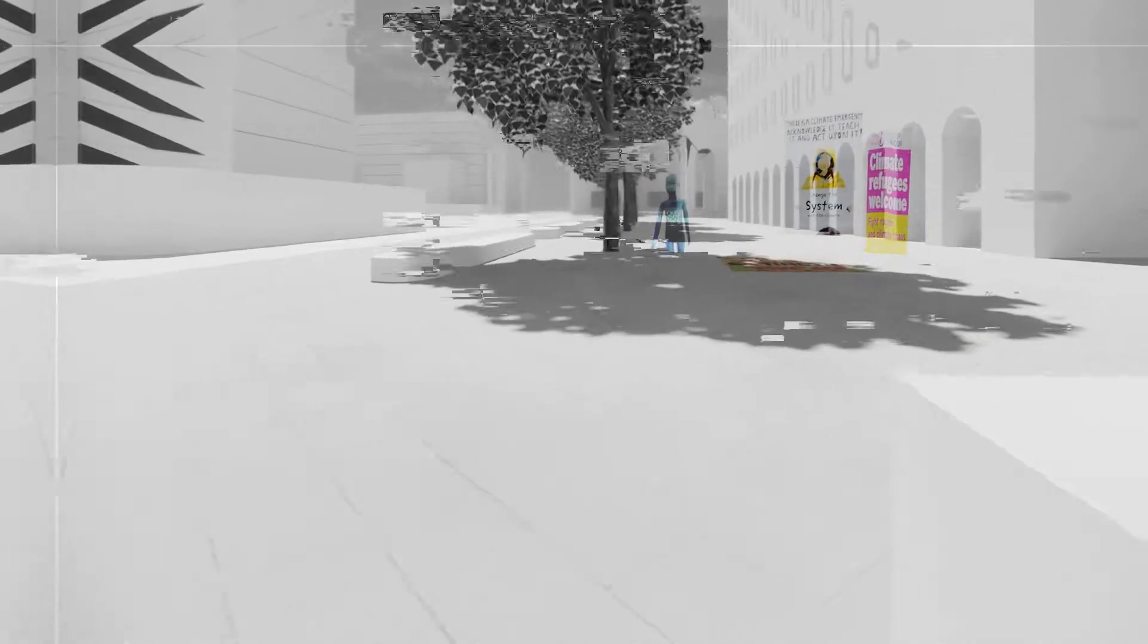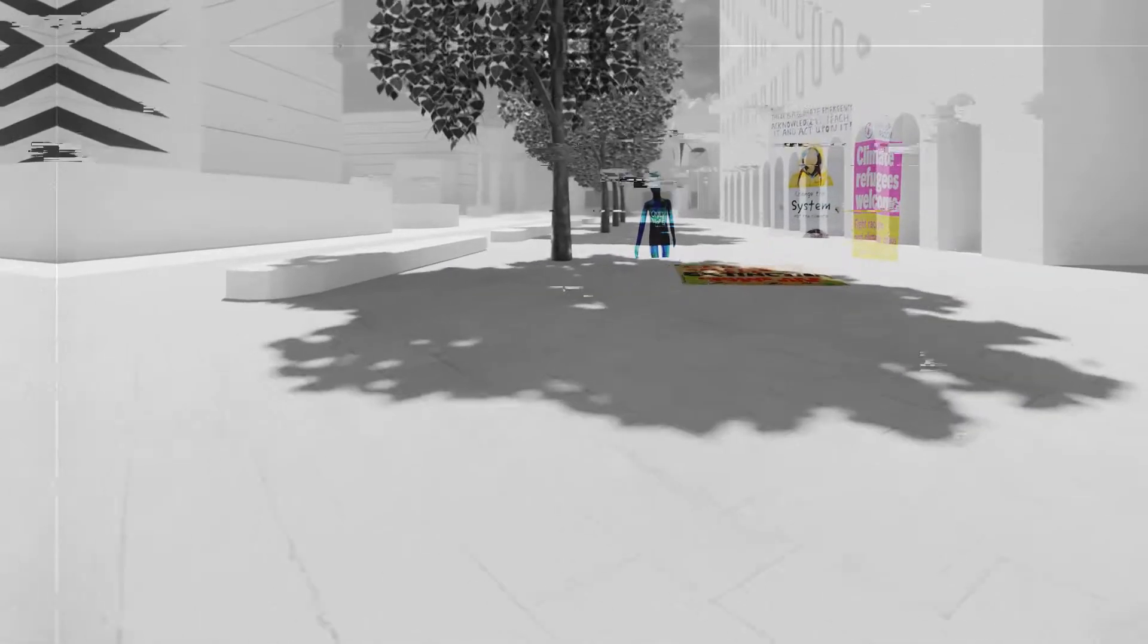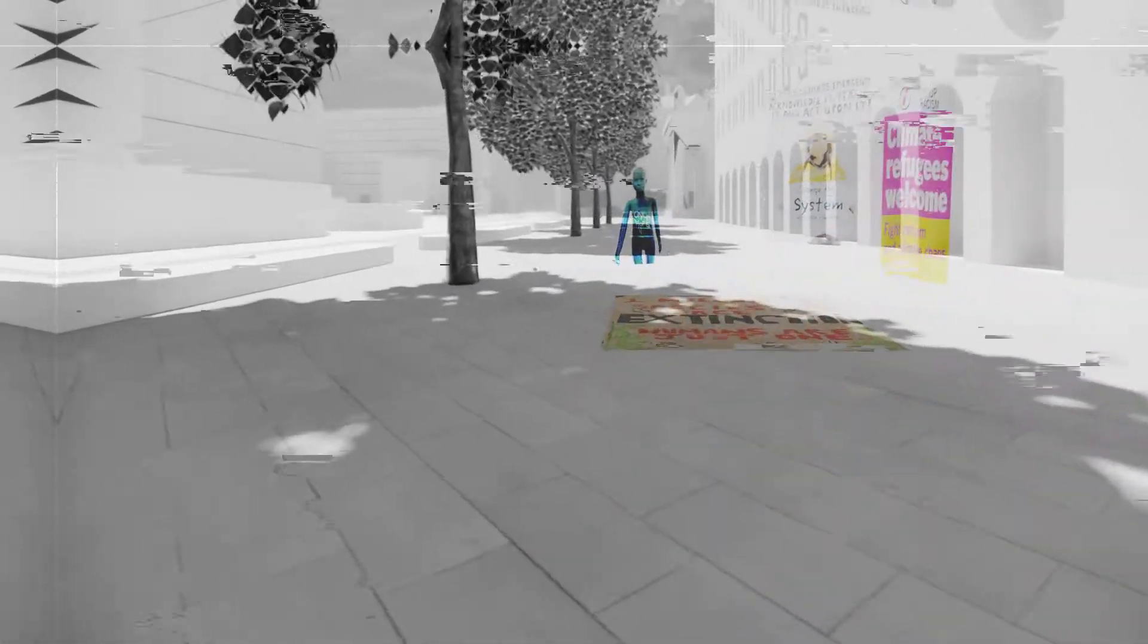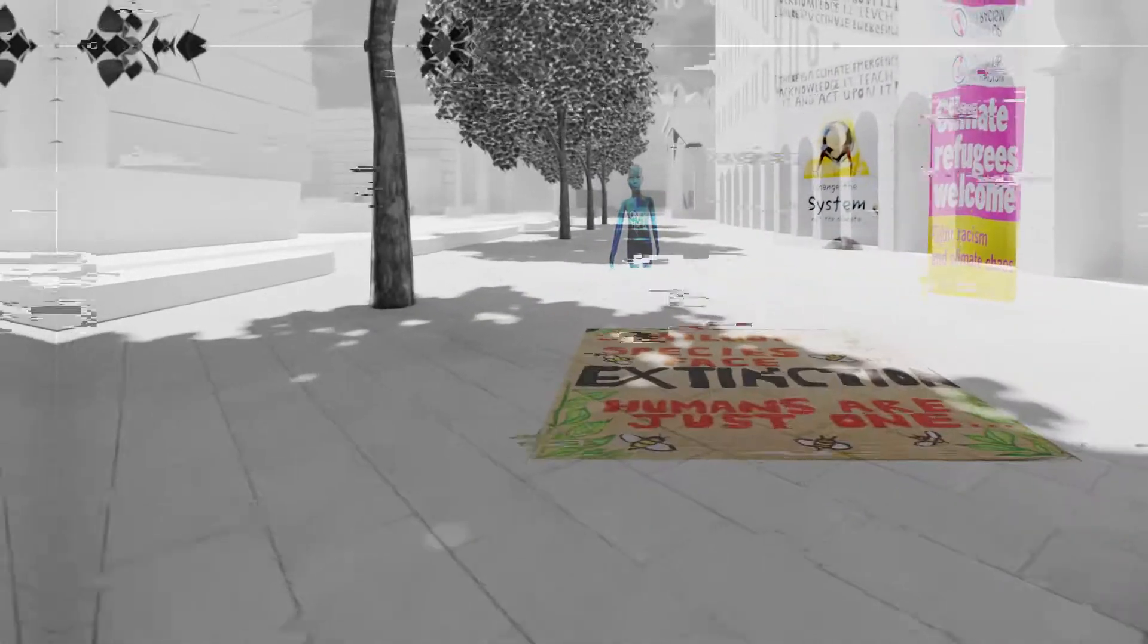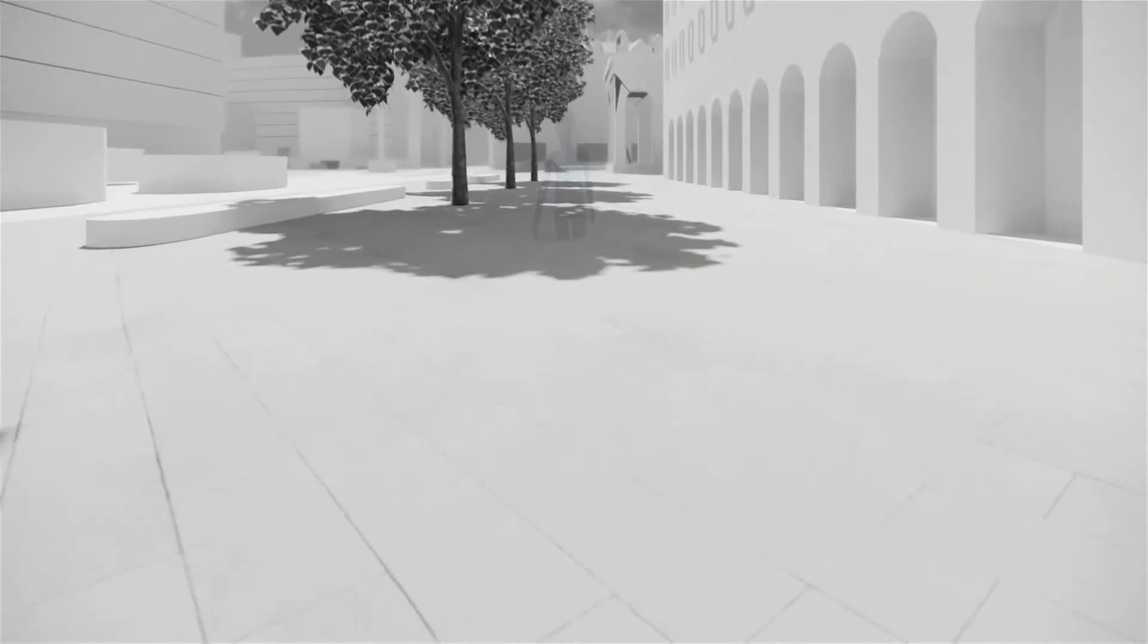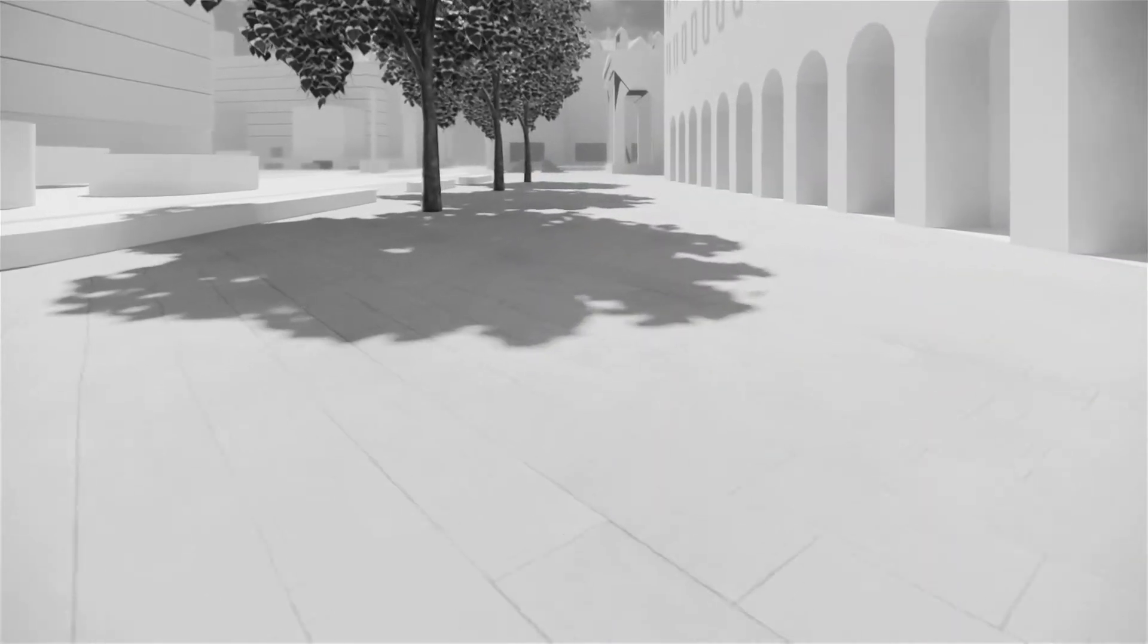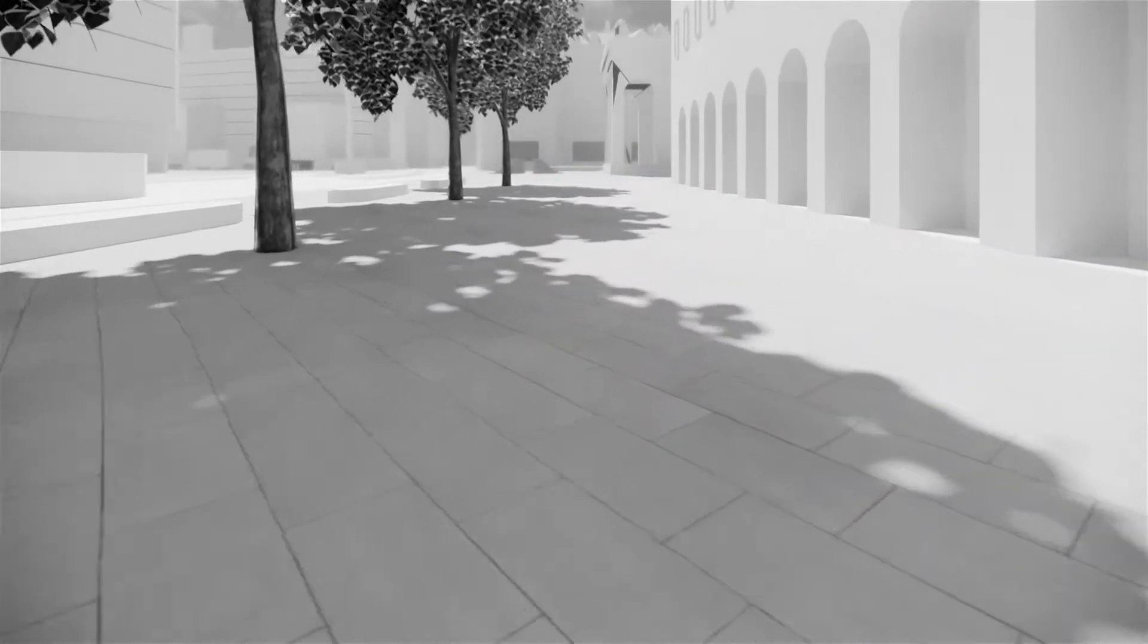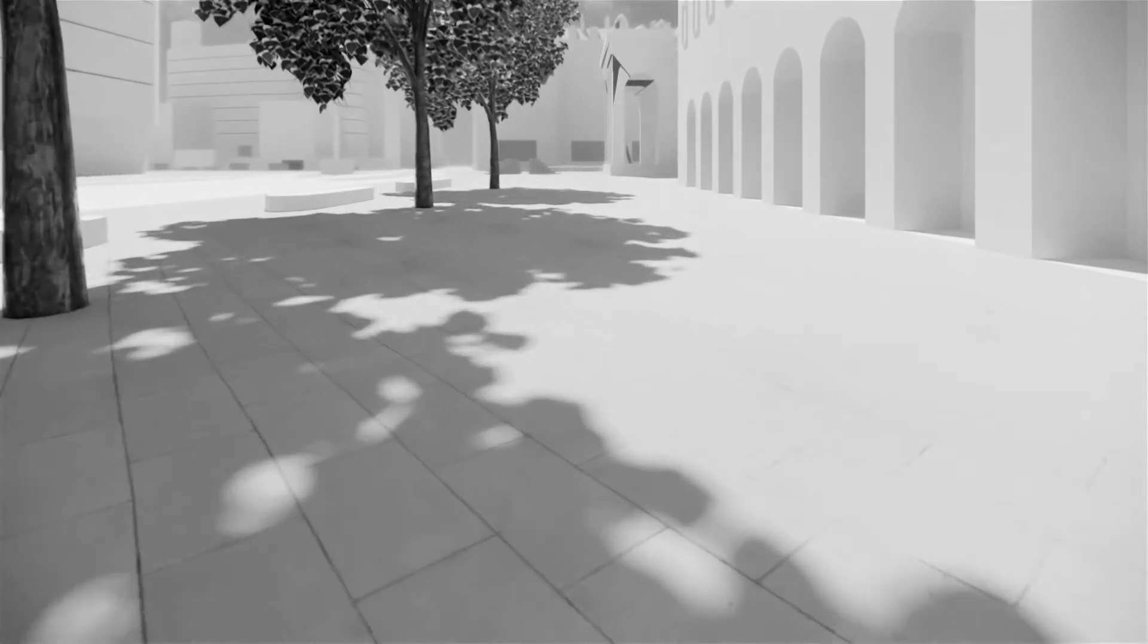When the UK declares a climate emergency, and Boris Johnson only promises 10 million to address this. It's not enough!